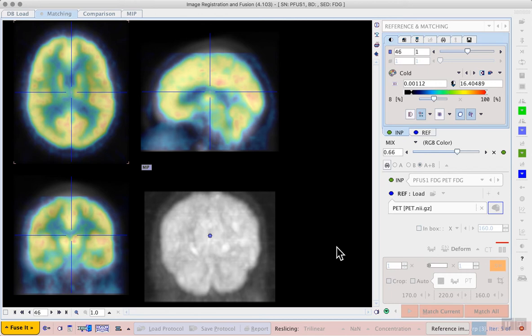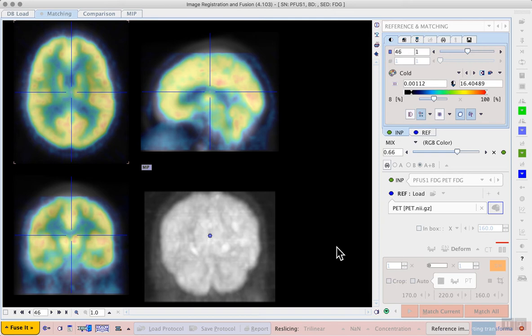For a simple case like this it should proceed rather quickly but the exact amount of time this takes will depend on the resolution of your template image, how similar the two datasets are, and the power of your computer.